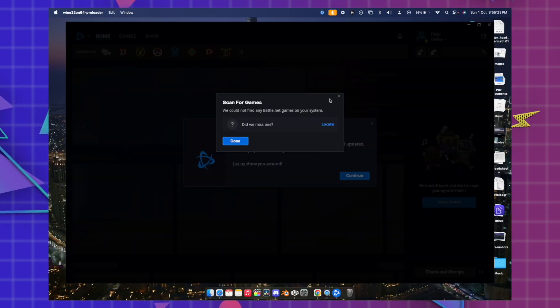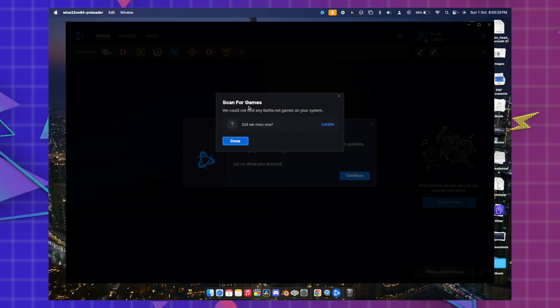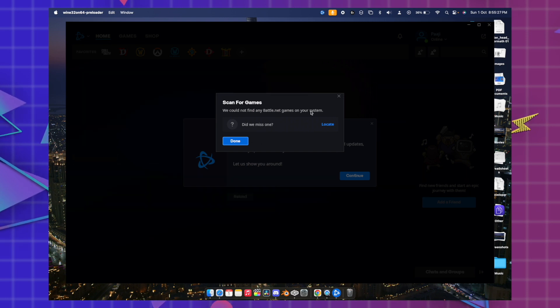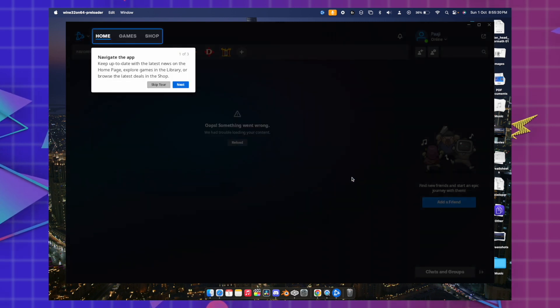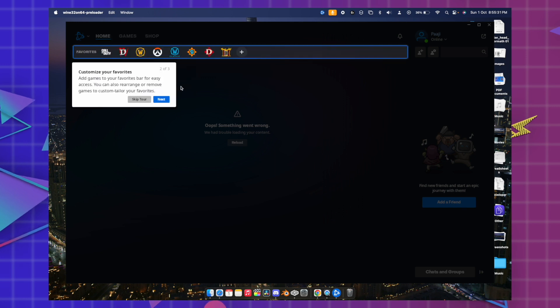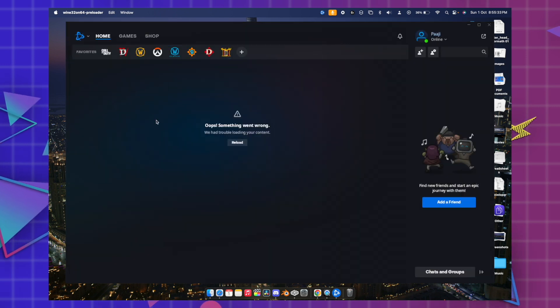Once you are done with the login, just hit cancel because it's just scanning up your games if you have some. Just hit continue, next, skip the tour, and got it.